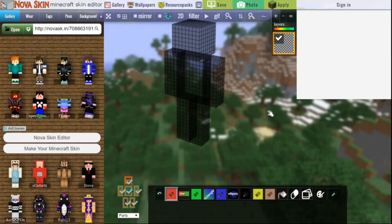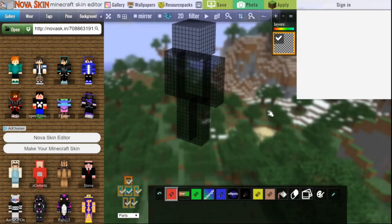What is up everybody? It is PlatyPlayz here and today I am going to be showing you guys how to get your Minecraft skin as a picture into a profile picture or a thumbnail. This is how a lot of YouTubers do it and this is how I do it. So without further ado, let's get right into this video.